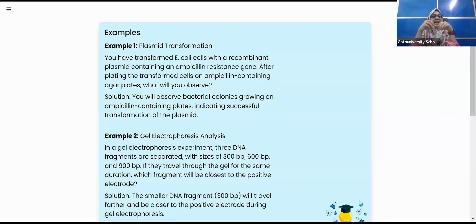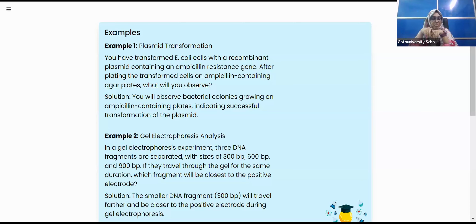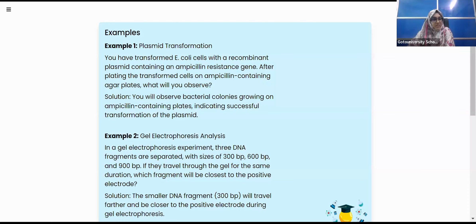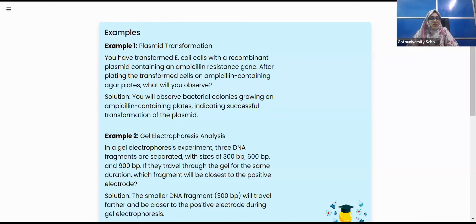Ampicillin is spread on the medium so that only ampicillin-resistant bacteria grow. Other important examples include gel electrophoresis, which is a method to separate DNA using a gel made from red algae, and PCR amplification for copying DNA. These subtopics will be covered in detail.